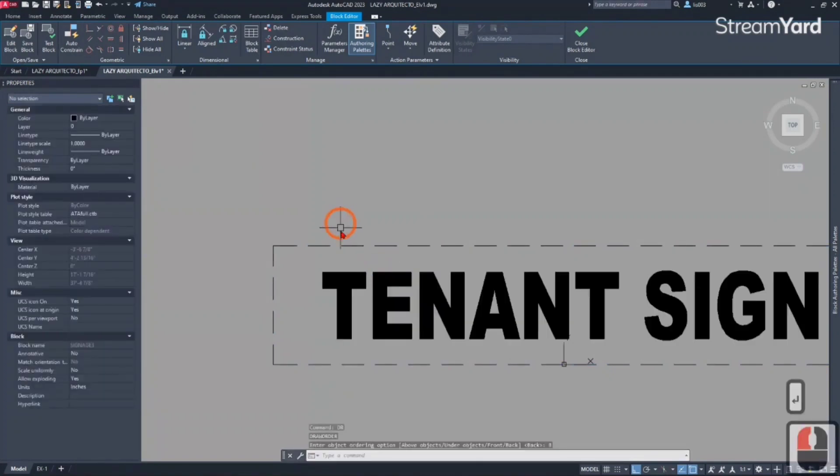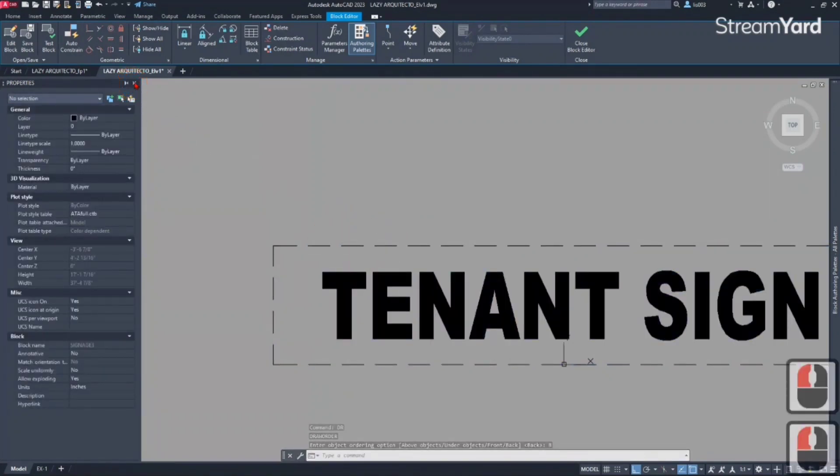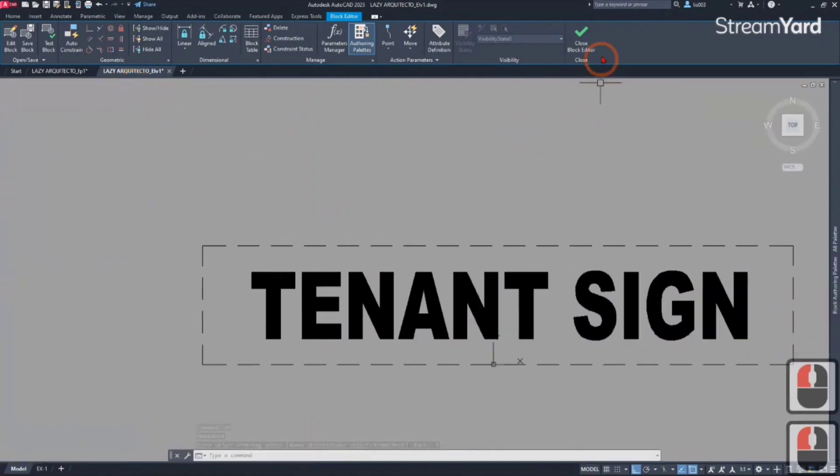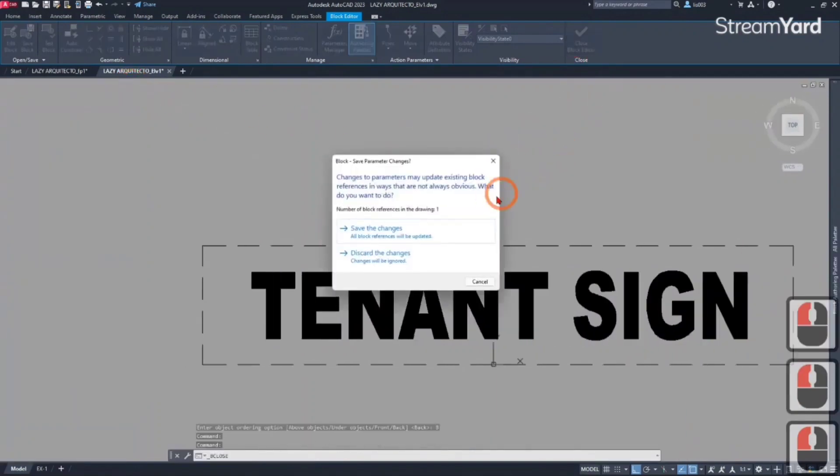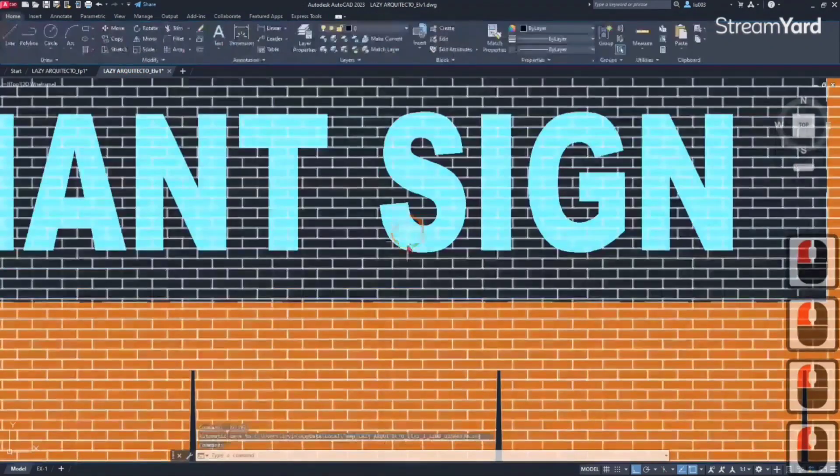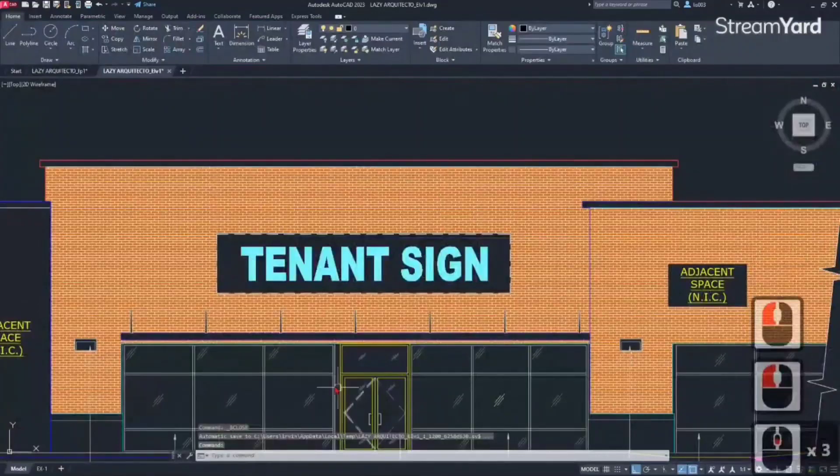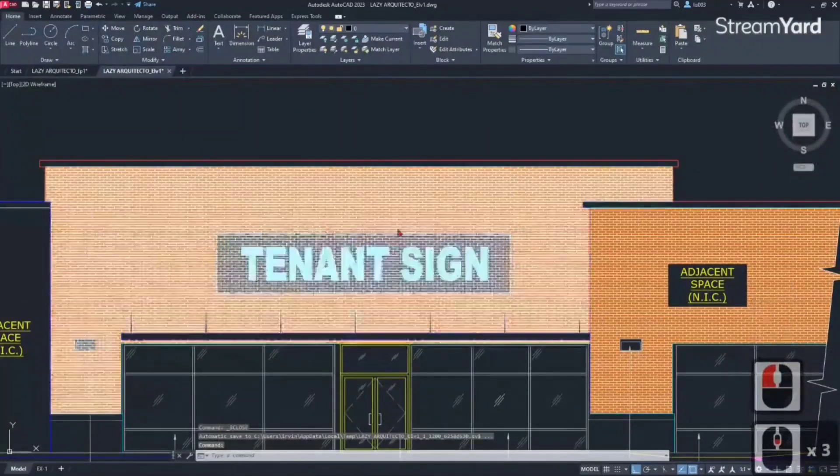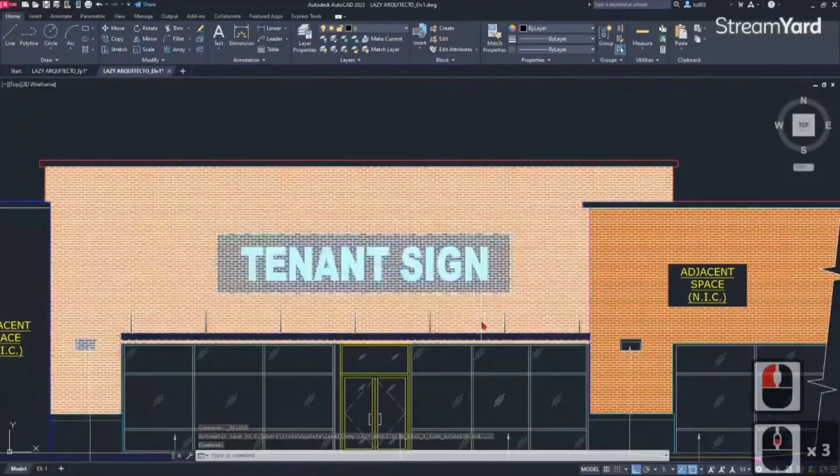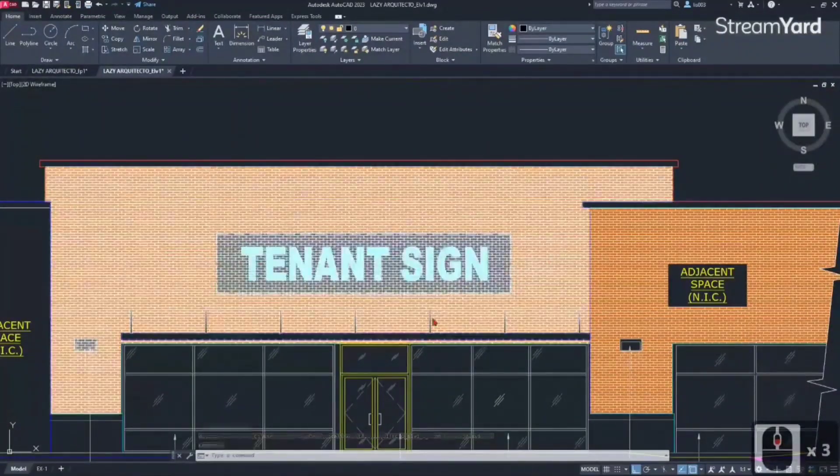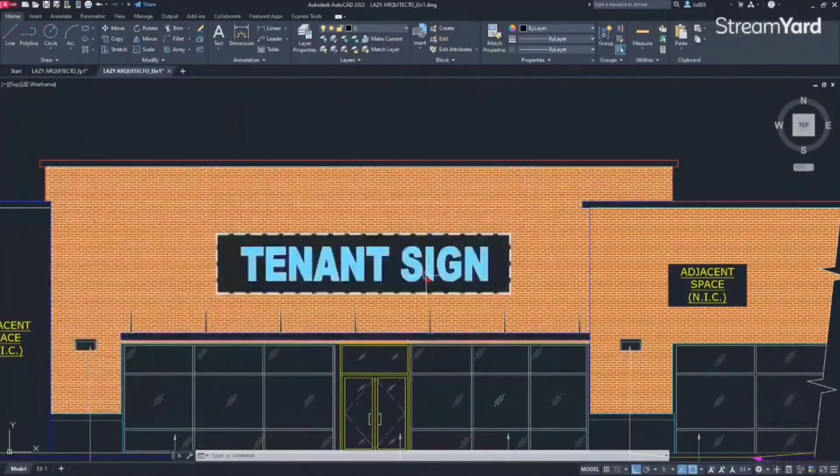Once we do that, the wipeout is sent to the back and we can close this block and save the changes. Now the wipeout is hiding some of the brick.